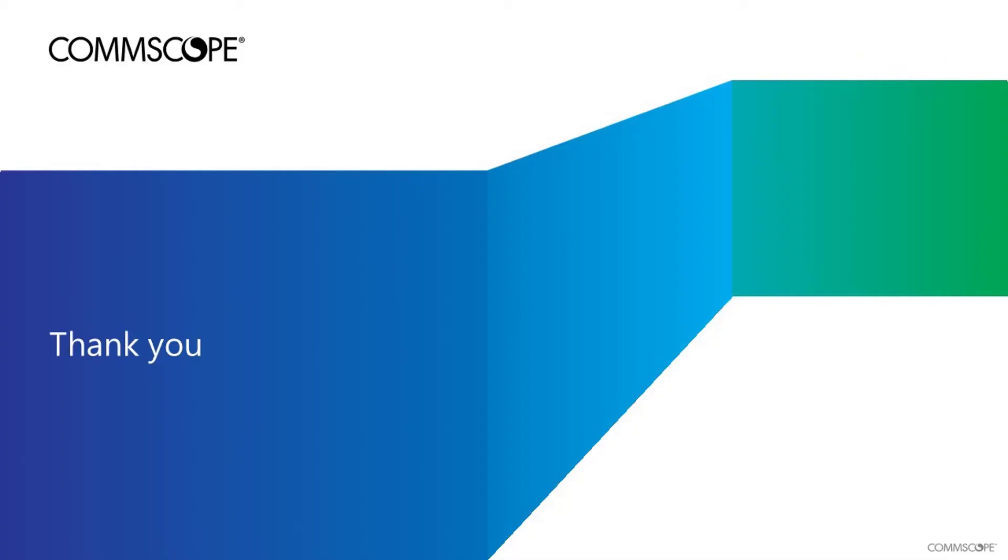This concludes the demonstration of configuring a URL filtering policy on a high-scale SmartZone controller running Release 5.2. Thanks for taking the time to view this demonstration.